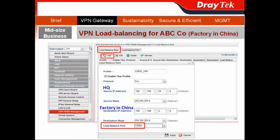Then create your load-balancing rule. Click Add to add a new profile named V2955 VPN. In the source IP address, enter the VIGCET 3900 address belonging to headquarters. In the destination IP address, enter the IP belonging to the factory in China. In the load-balancing group, choose the profile you just created, V2955, and hit Apply.